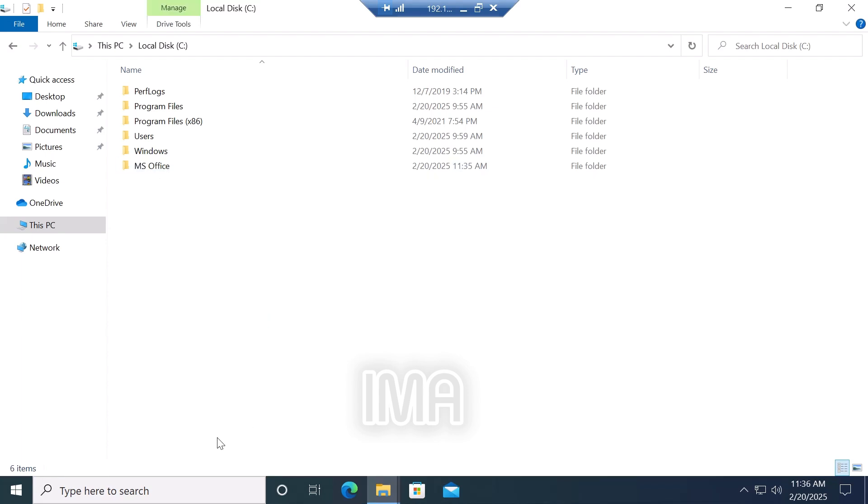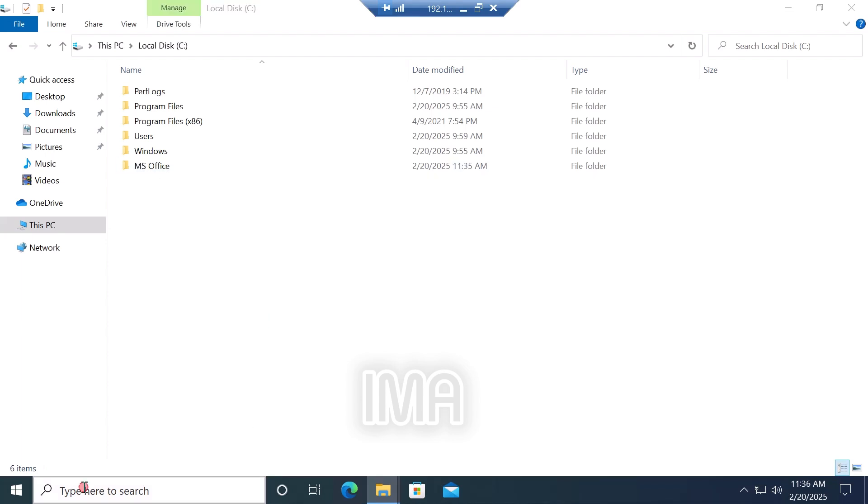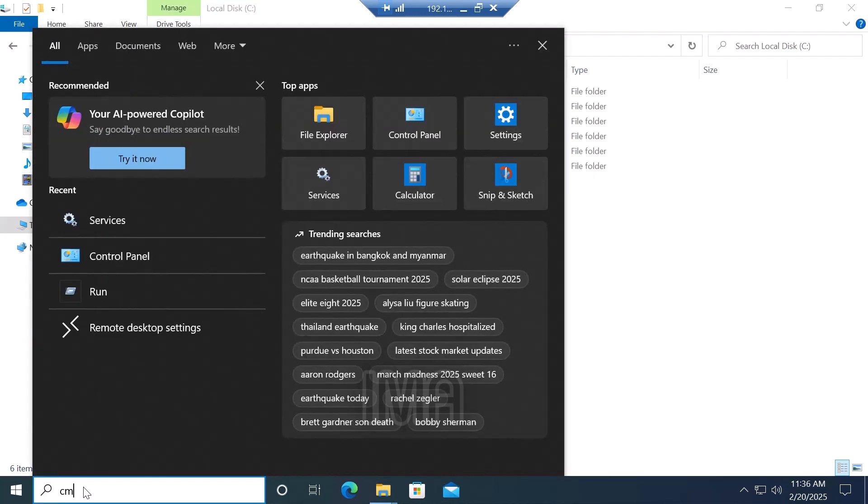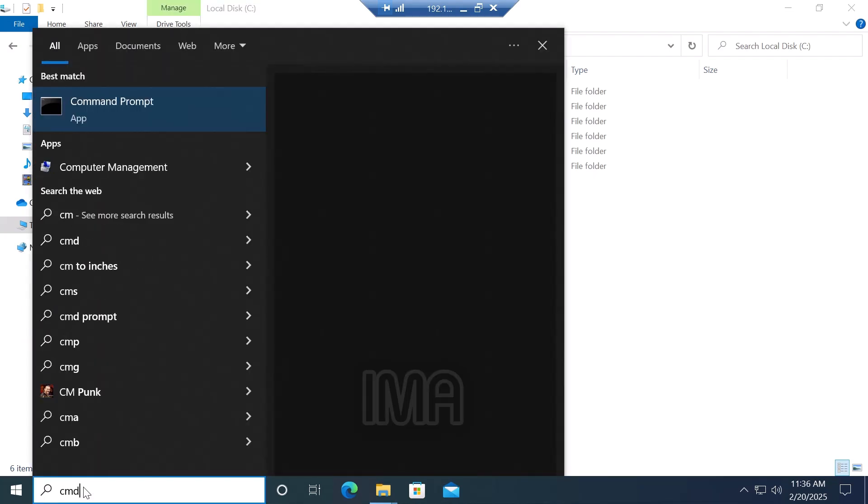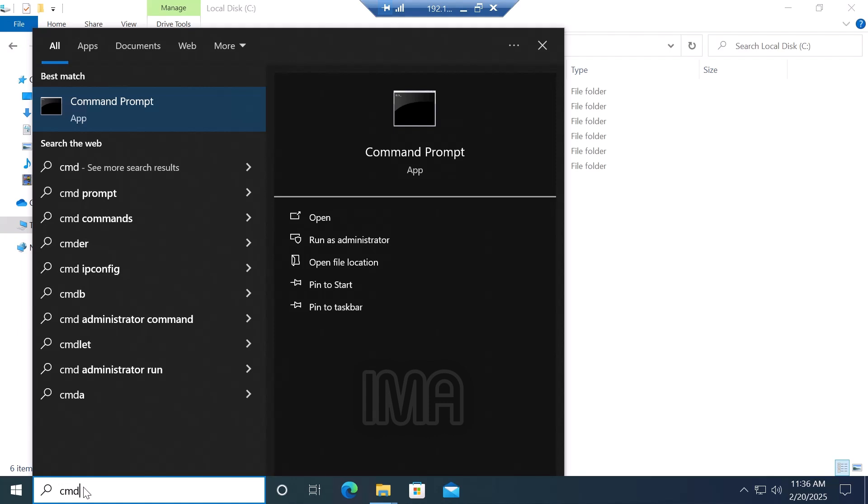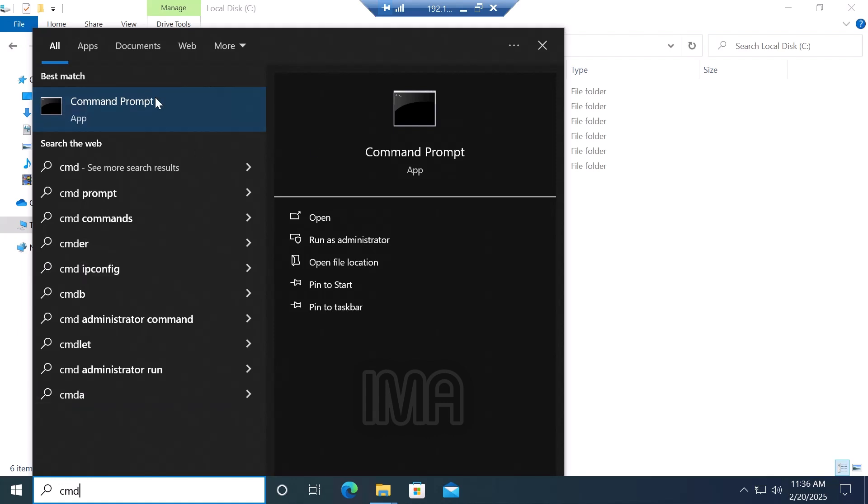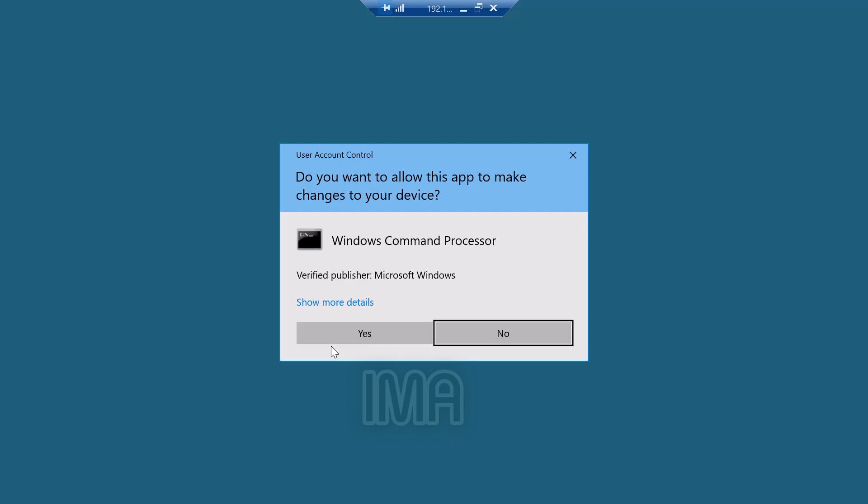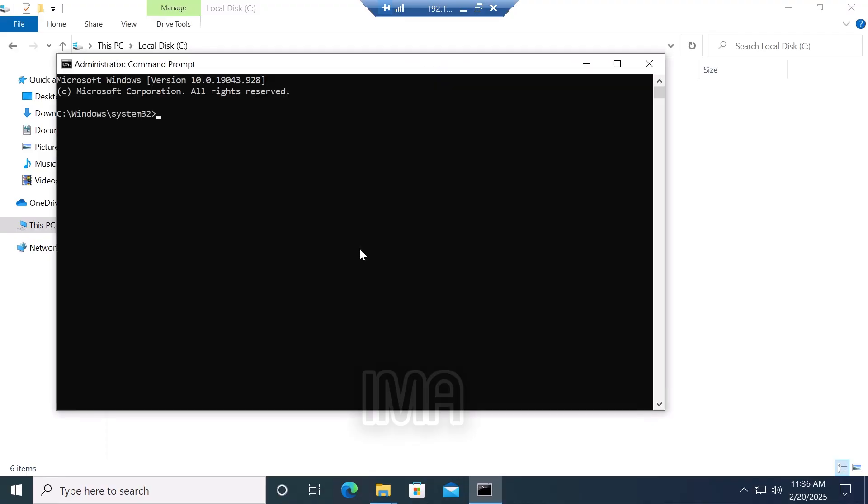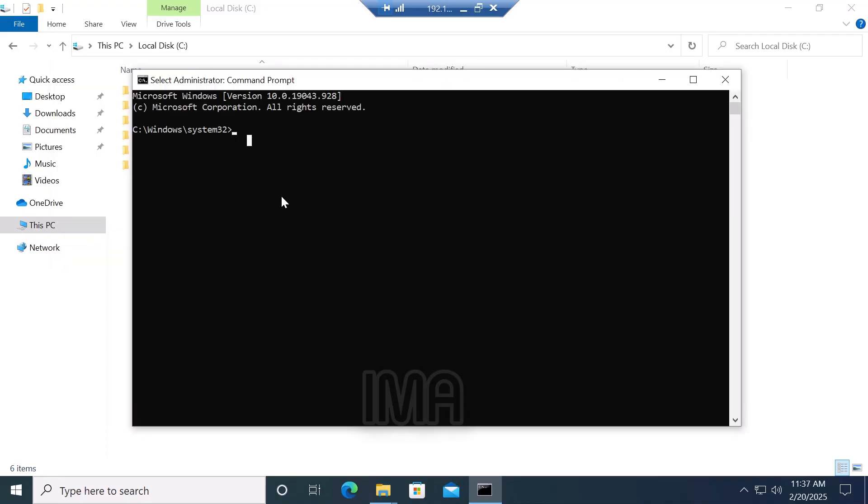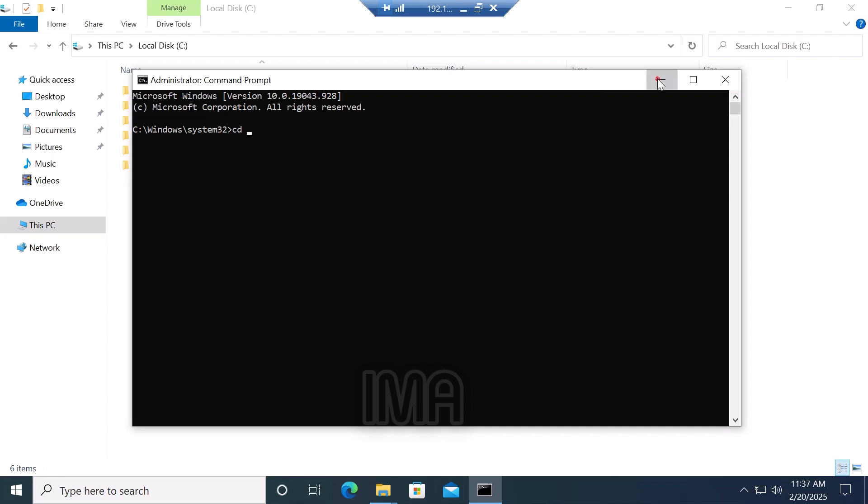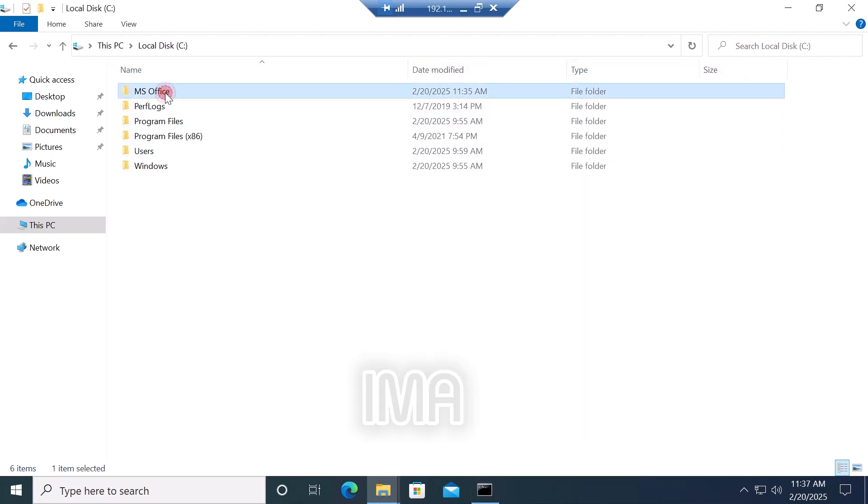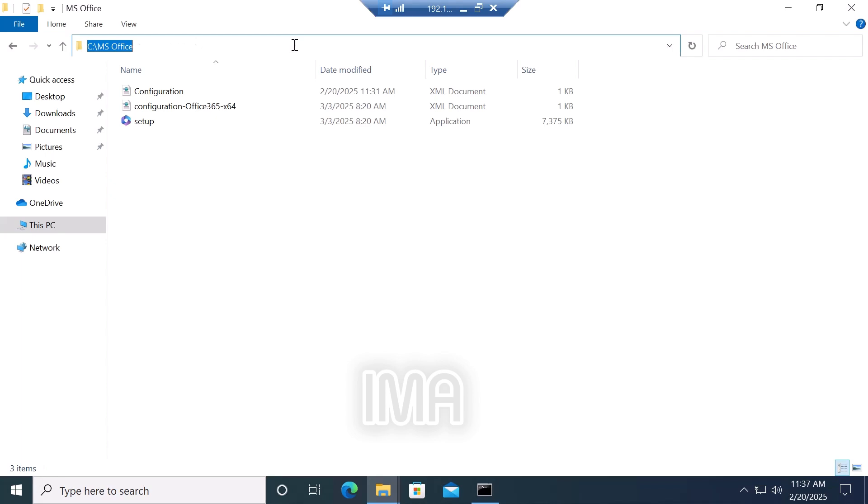Now go to the search bar and search CMD to open command prompt. Run as administrator. Now type CD space and copy this path MS Office, paste it here, and click enter.